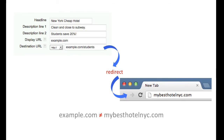Remember that the display URL is meant to give users an idea of where your ad will lead them. Therefore, your display URL needs to match the domain of the website where users will land after clicking your ad. Even if your domains for display and destination URLs look the same, make sure your destination URL does not redirect users to a different domain. For example, if you are using example.com as your display and destination URLs, that URL cannot redirect users to google.com.